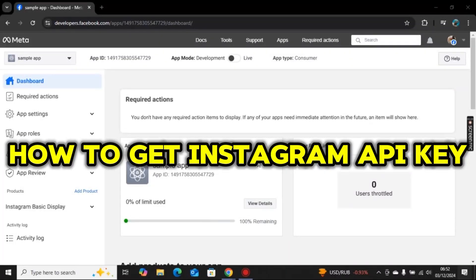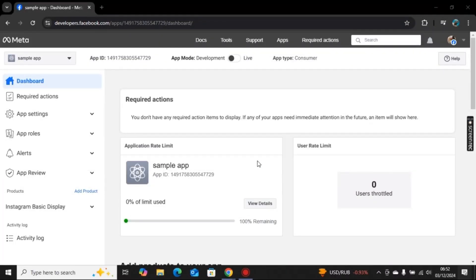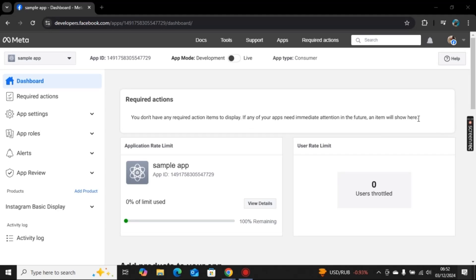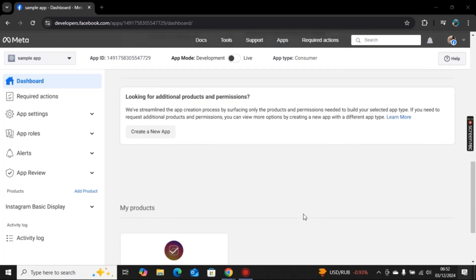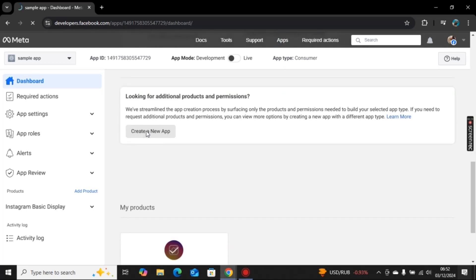Hi there, welcome to our channel. In this video I will show you how to get Instagram API key. For this, I am here on developers.facebook.com. Here you will find a create new app option. As I already created an app here, I will find it at the bottom. Here we have create a new app.